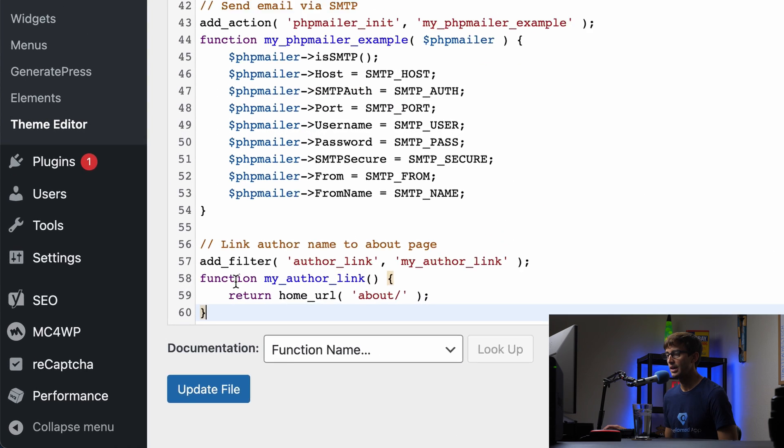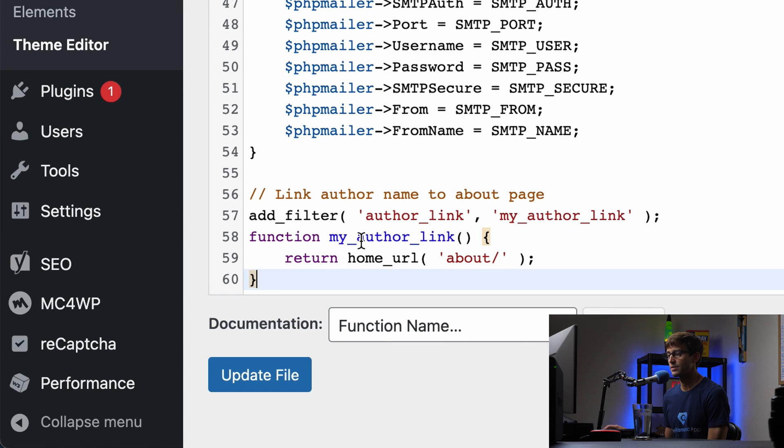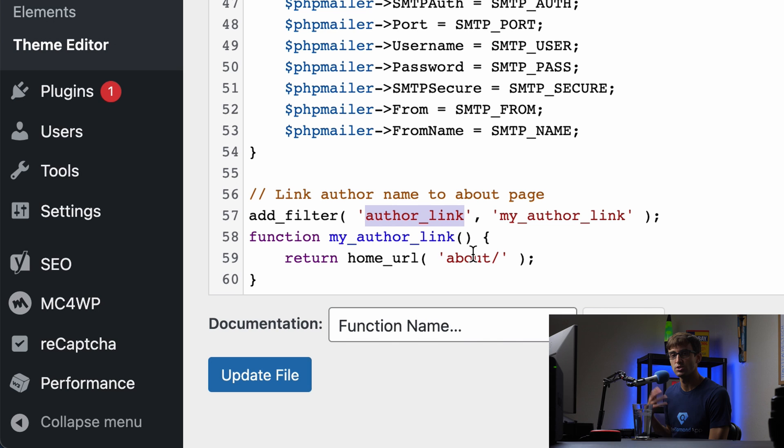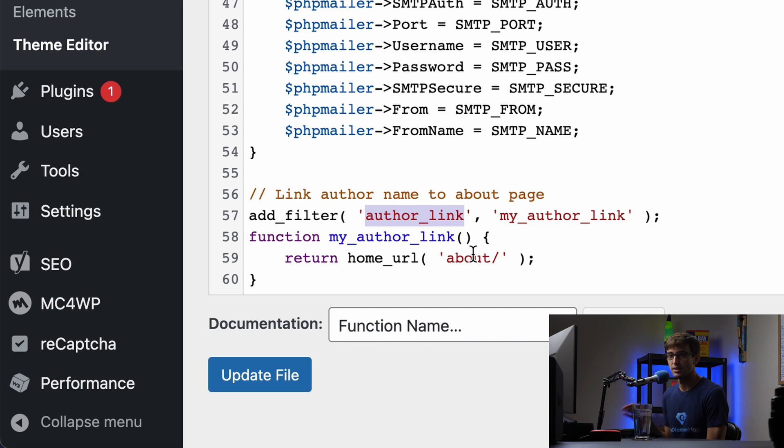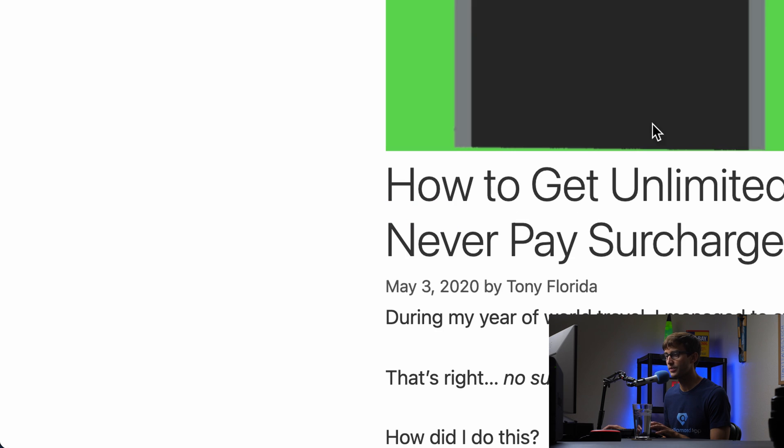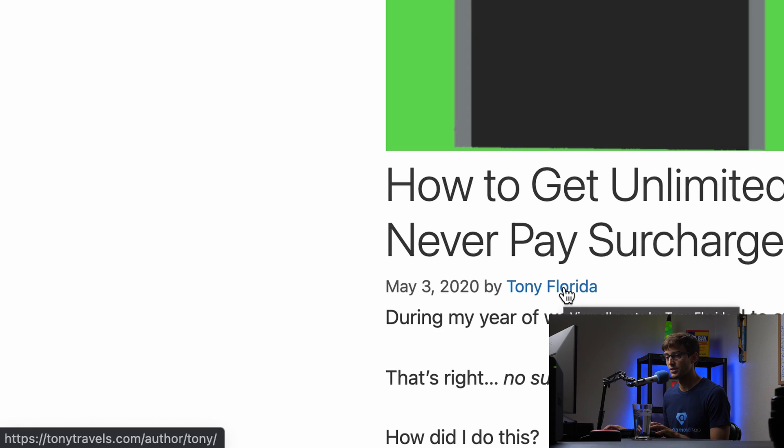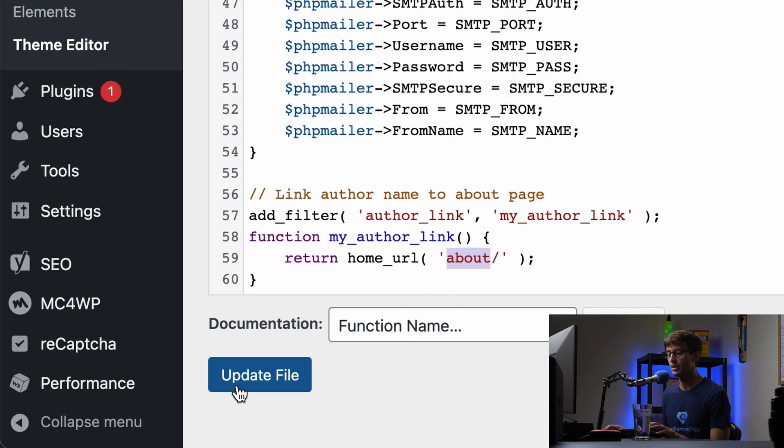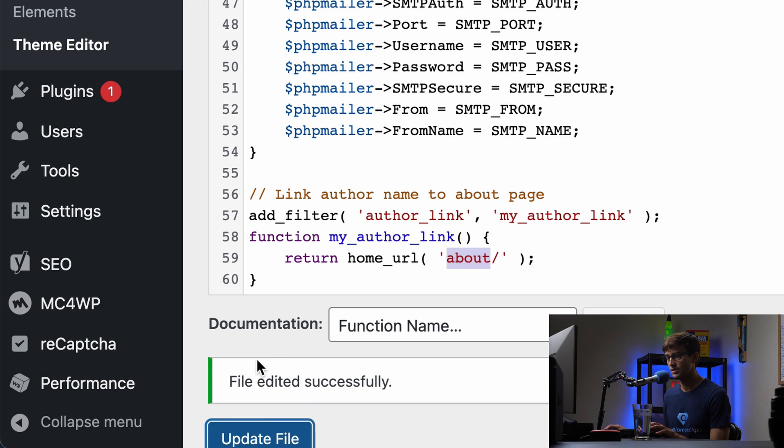So I'm going to paste that in and explain what that does. Basically we're adding a function that returns the about page instead of the author link. So when that page is being generated, when the blog post is being generated, instead of showing this author/tony link, it'll go to the about page instead and you can change that to whatever URL you want. So when we update that file